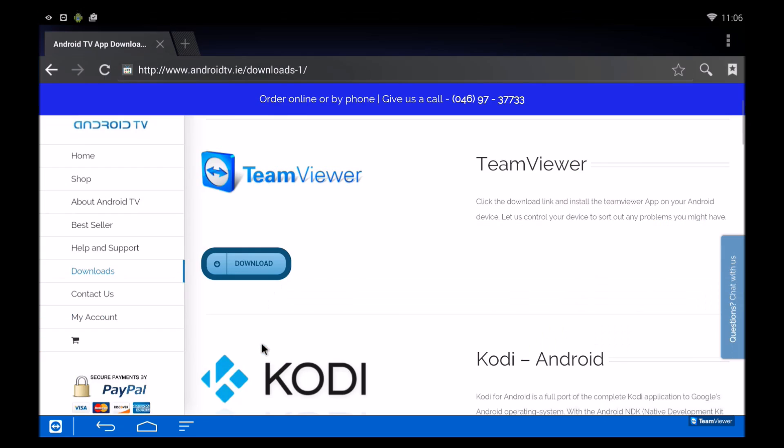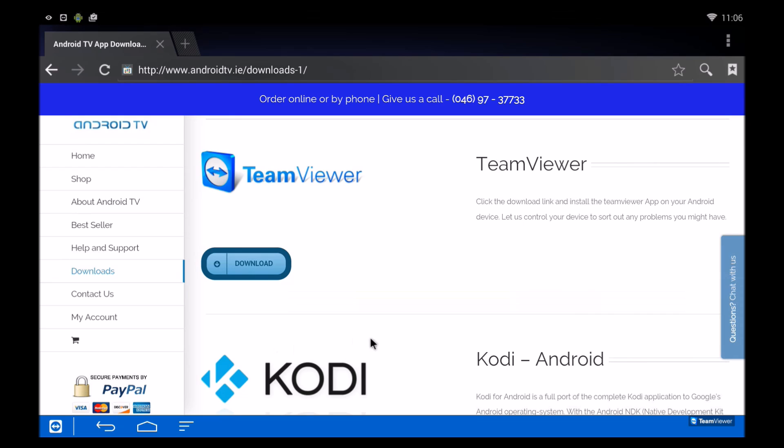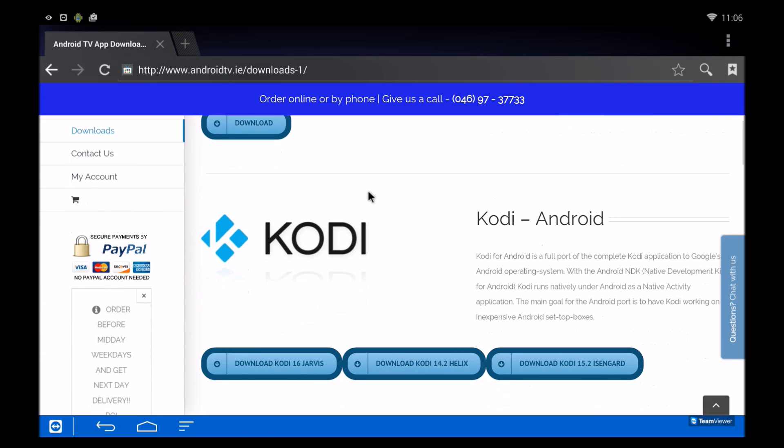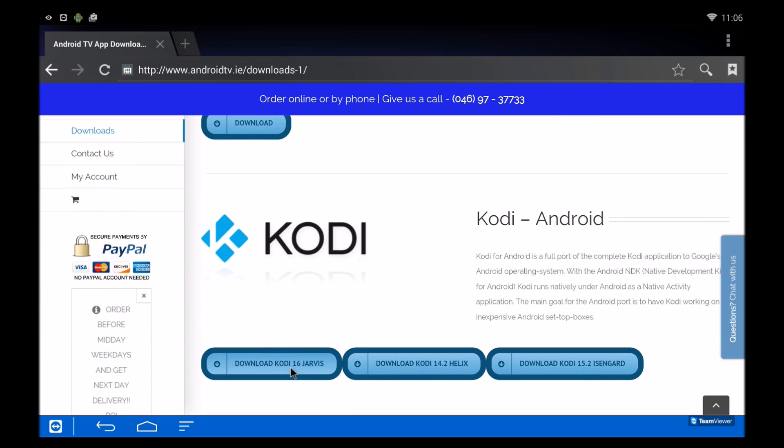But we'll show you the other way, which is by going to our website. If you scroll down to here, you can see download Kodi 16, also known as Jarvis.